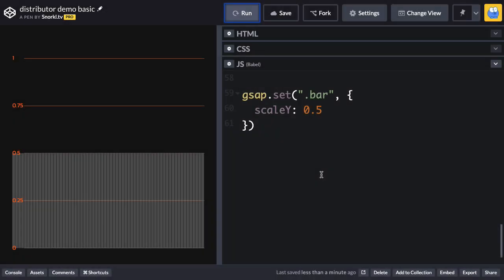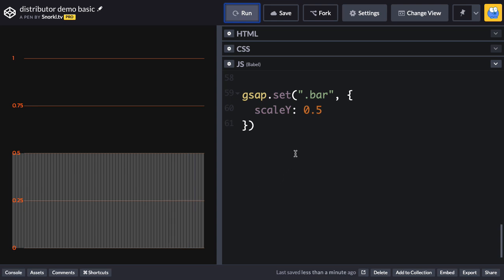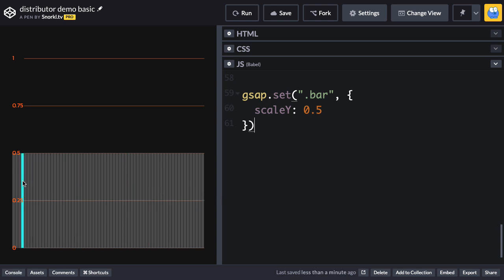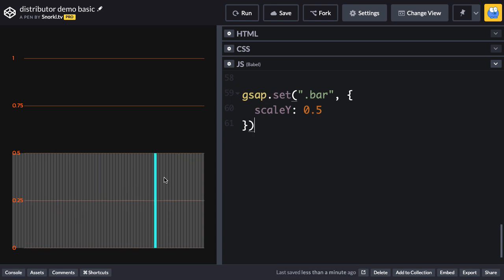Alright, so I have this CodePen demo set up where I have a bunch of these vertical bars over here, and I have the gsap.set that's setting their scale Y to 0.5. So each of them are all the same height. Well, what I'm going to do is I want to have it so that maybe they progressively get taller.